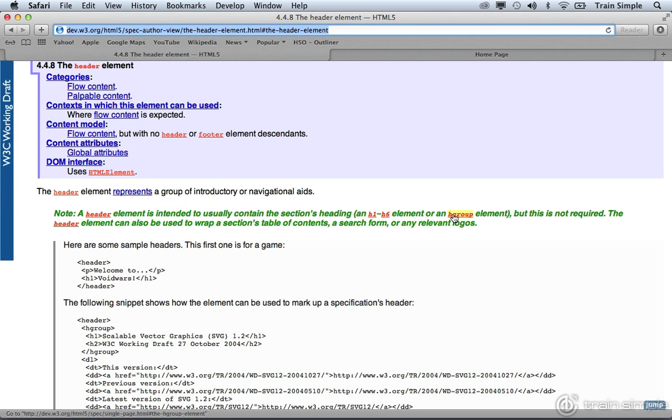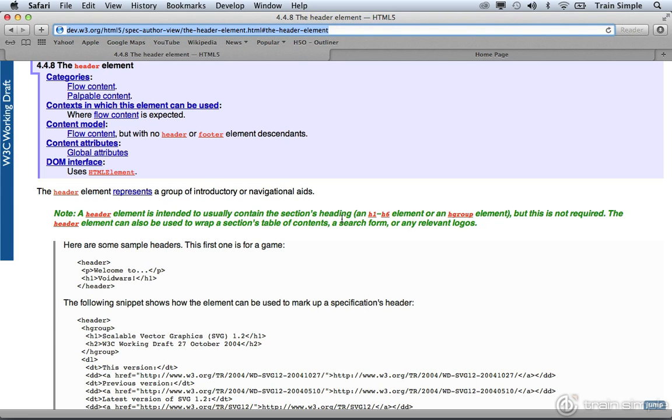You probably want to research the h group element as it's kind of going through a transition in terms of how usable it actually is. But the key here is the section's heading, and this is what ultimately becomes very confusing for users. Users will typically think that the header element is for the header section of the page, and that's not necessarily the case. Instead, it's the header content for a particular section.